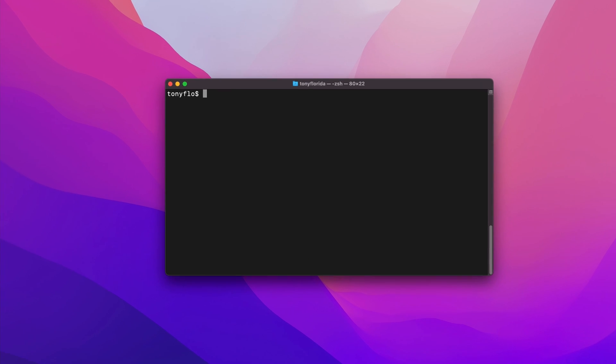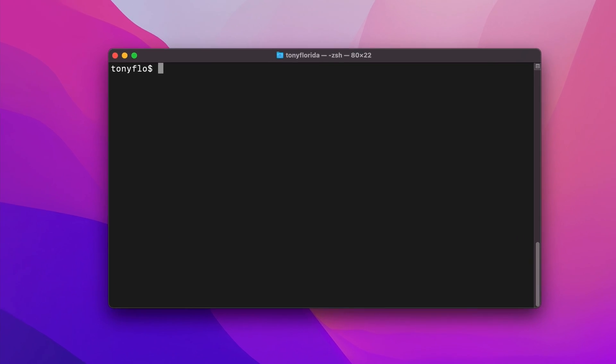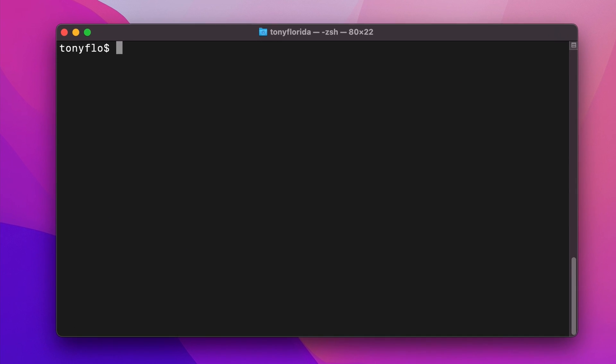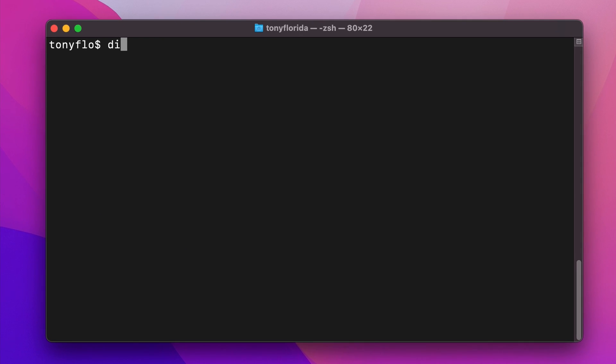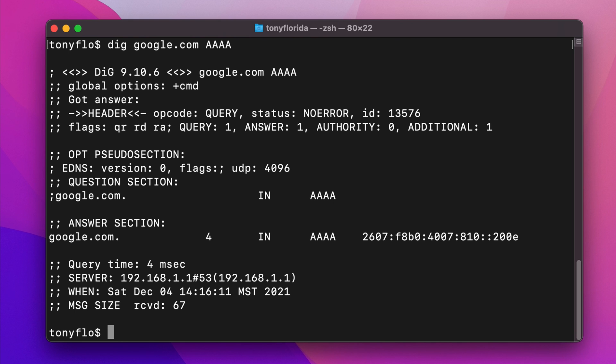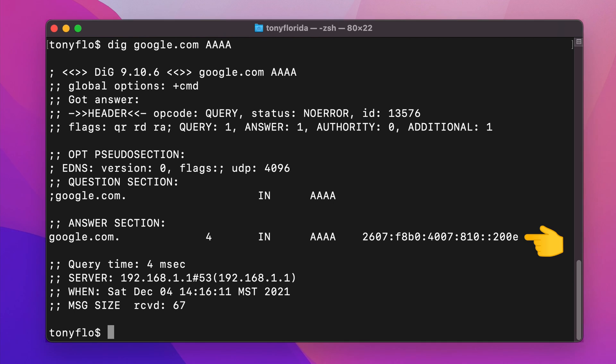You can do a Quad A lookup with the DIG command by typing DIG, the domain name followed by AAAA, hit enter, and the IP version 6 address will be returned.